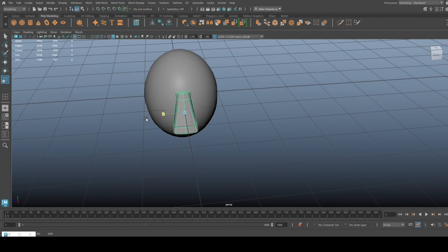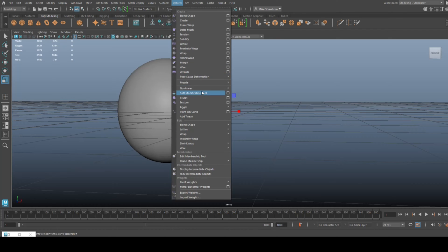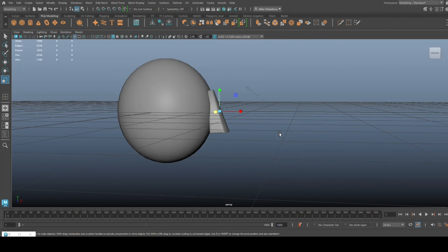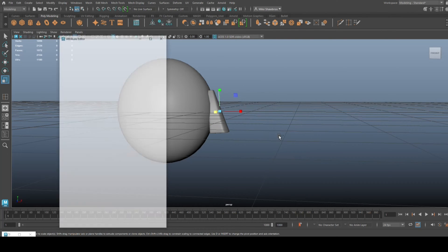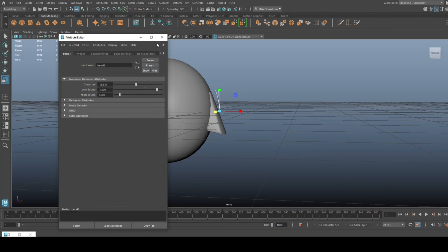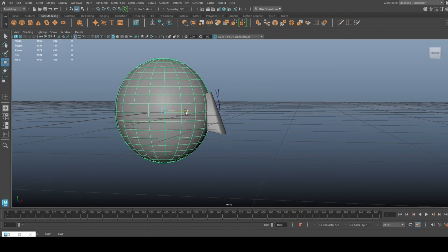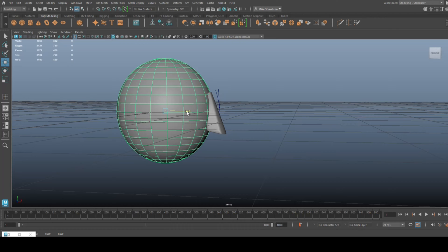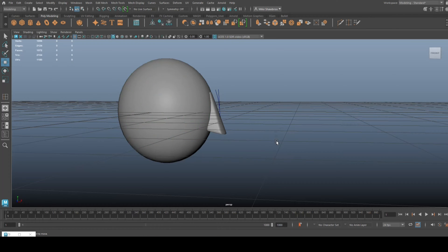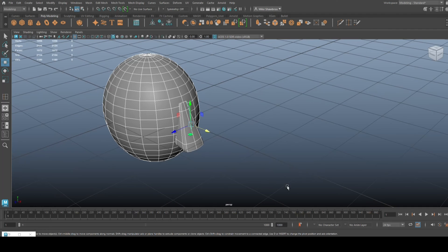If you want you can curve that a little. Now in this case we made the head quite big so we'll adjust the nose. You can do a bend deformer if you want — go in here, do a non-linear bend deformer, open up the attribute editor, check how it's positioned, and do something like this. You'd get something looking like that.